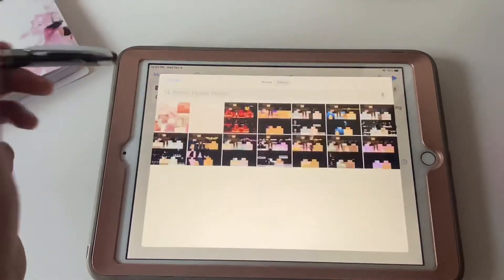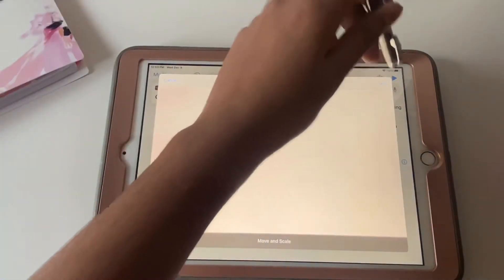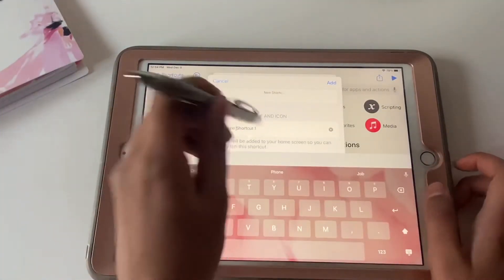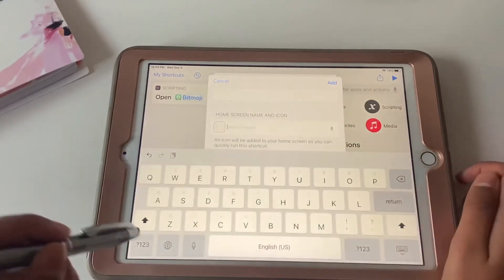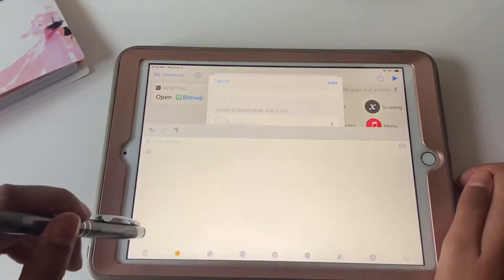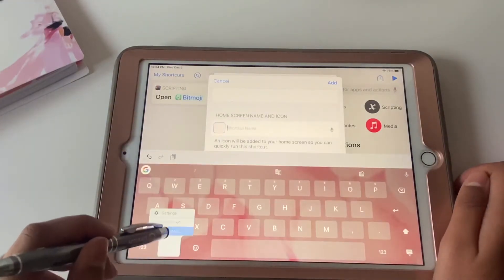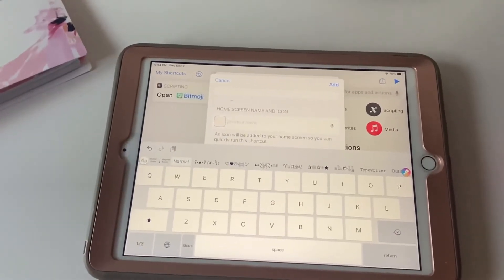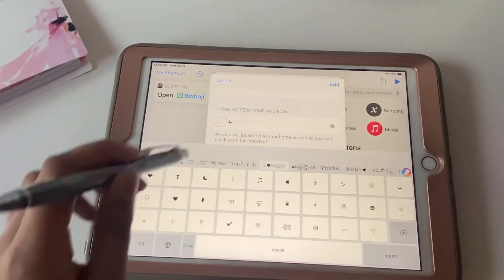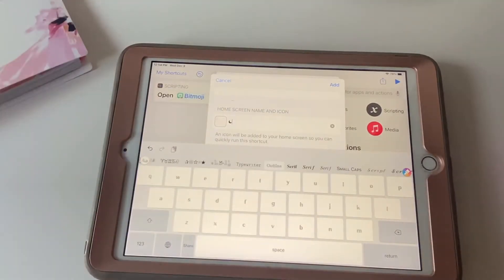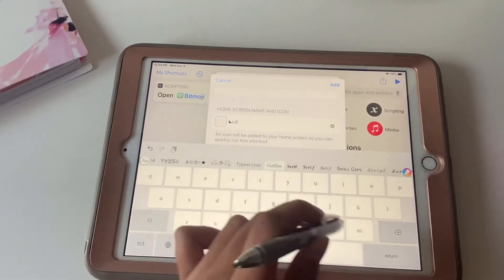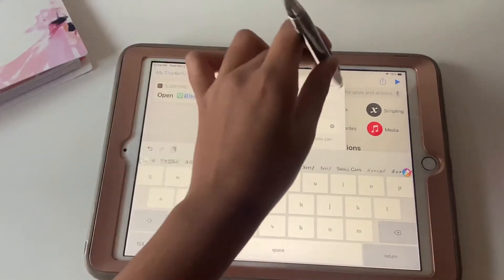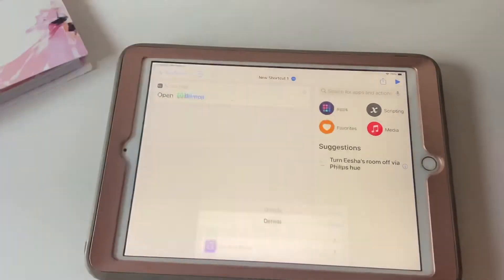Tap the three dots on your shortcut and click 'Add to Home Screen'. Choose the little icon, pick a photo from your library, and then you can name it. I'm using a font app to name it — this is optional, just to make it match my vibe. I'm going to type in 'Bitmoji', pick the outline style, then tap Add.